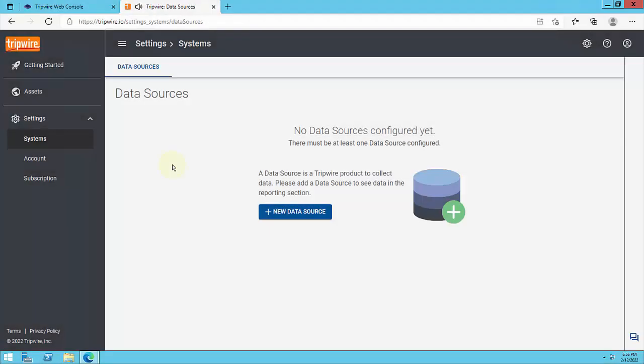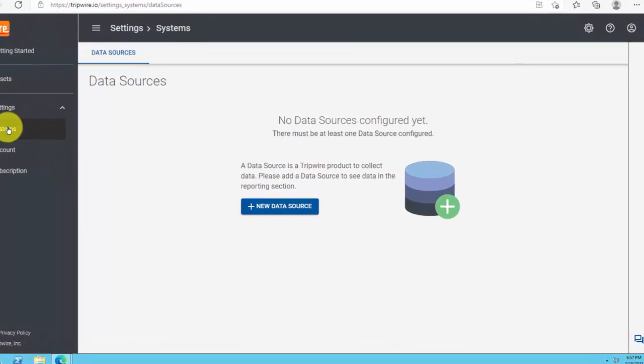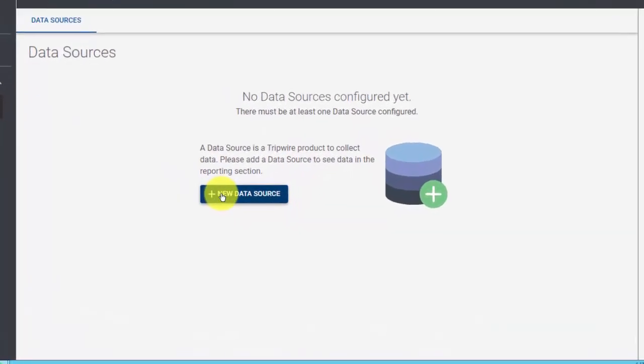Once you have logged in at Tripwire.io, navigate to Settings Systems, if not already there. Click on the New Data Source button and complete the form.